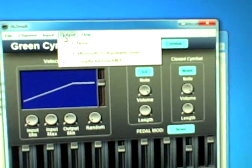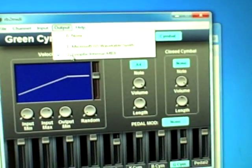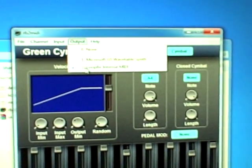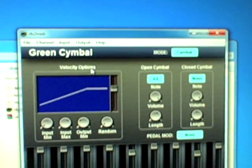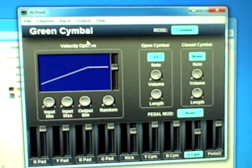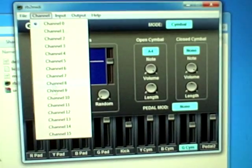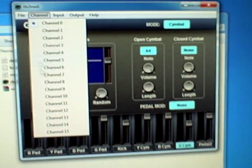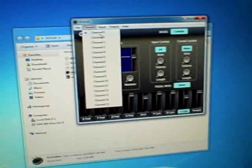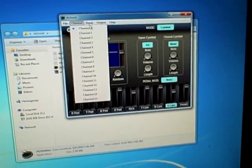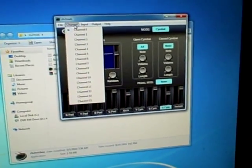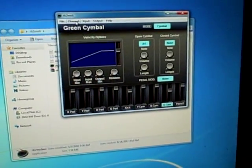For Output, you're going to select LoopBE Internal MIDI. That's the other software I just spoke of. Select your MIDI channel. It doesn't matter what channel you use here, as long as you use the same MIDI channel on the digital audio workstation.